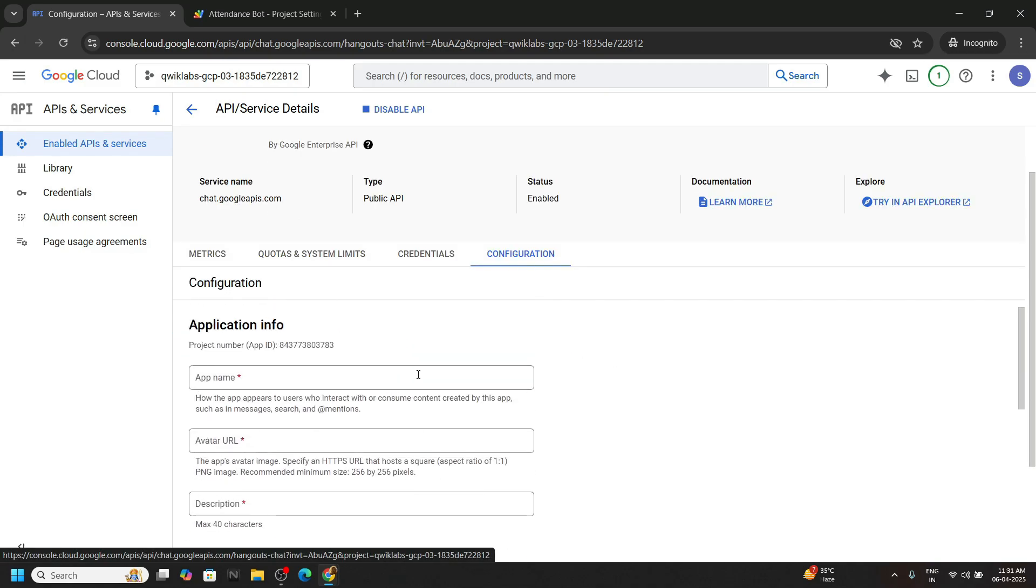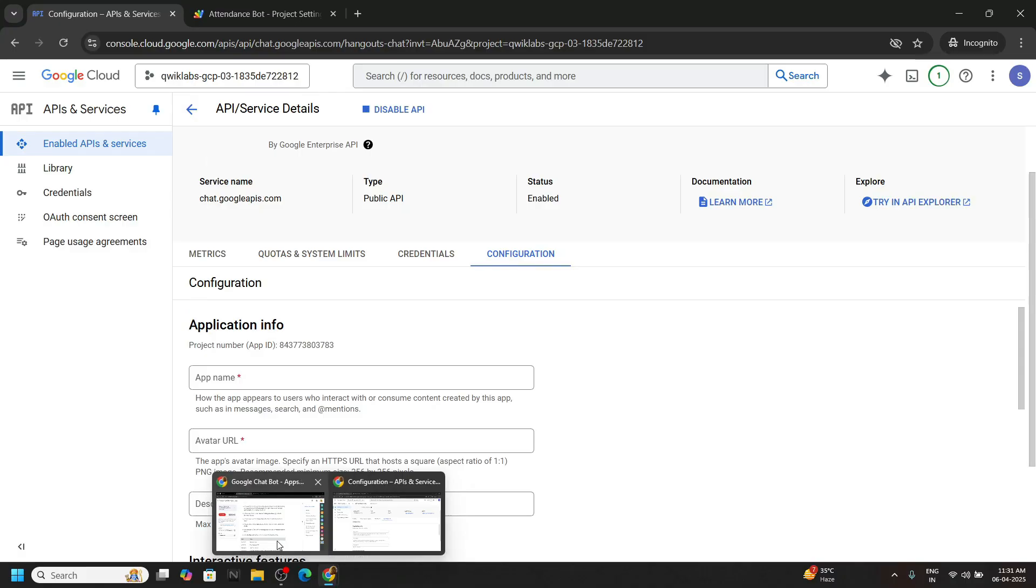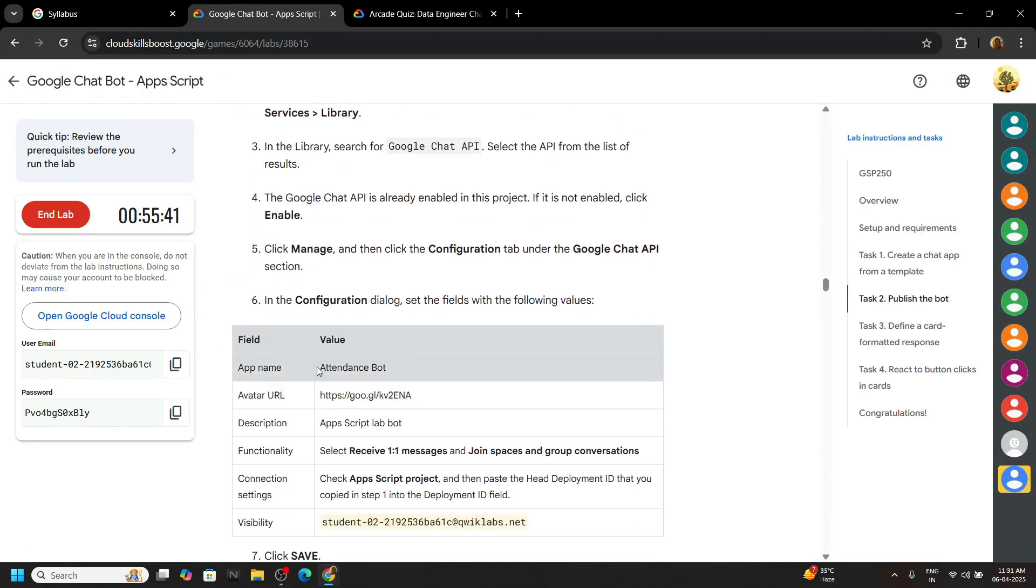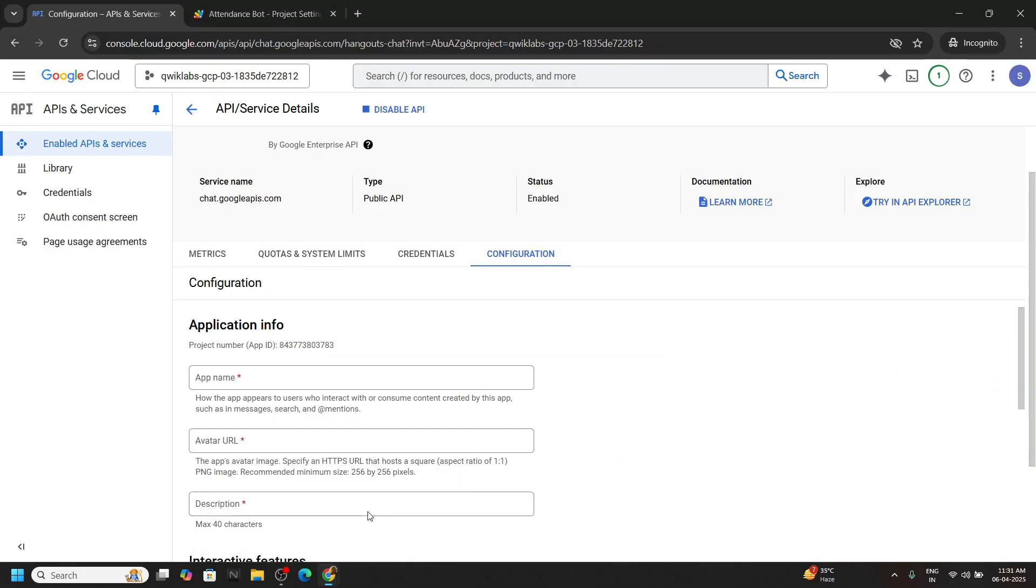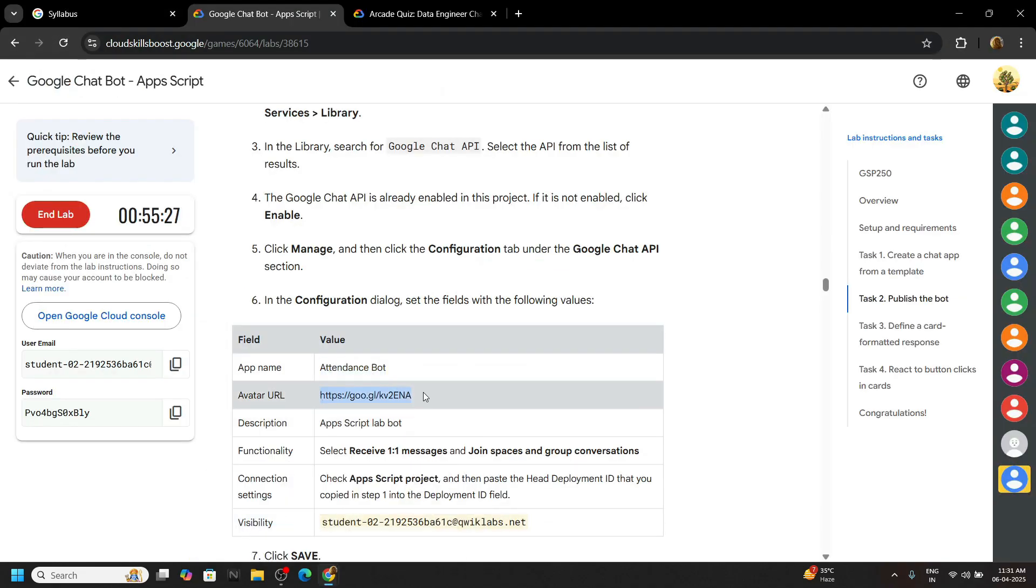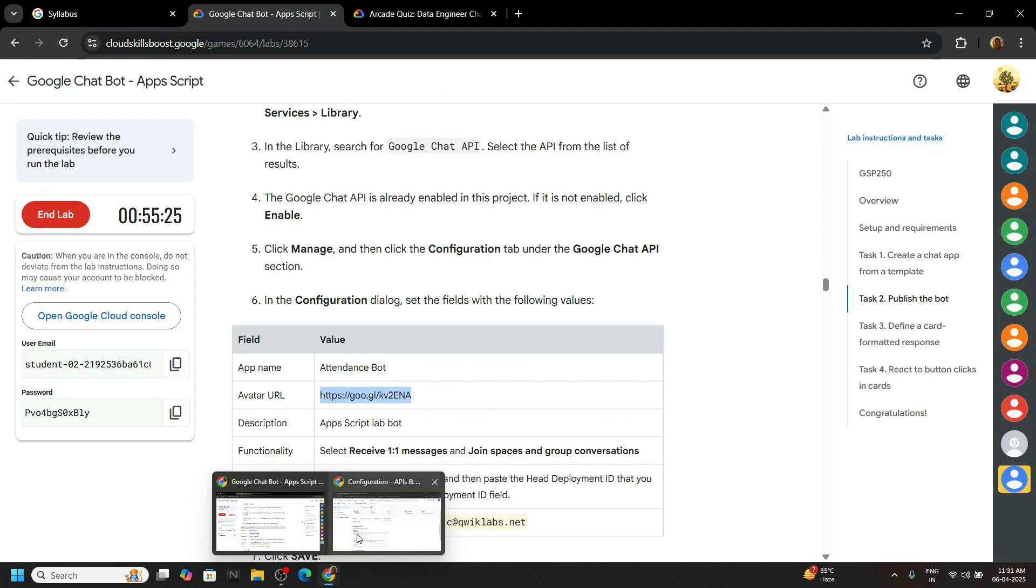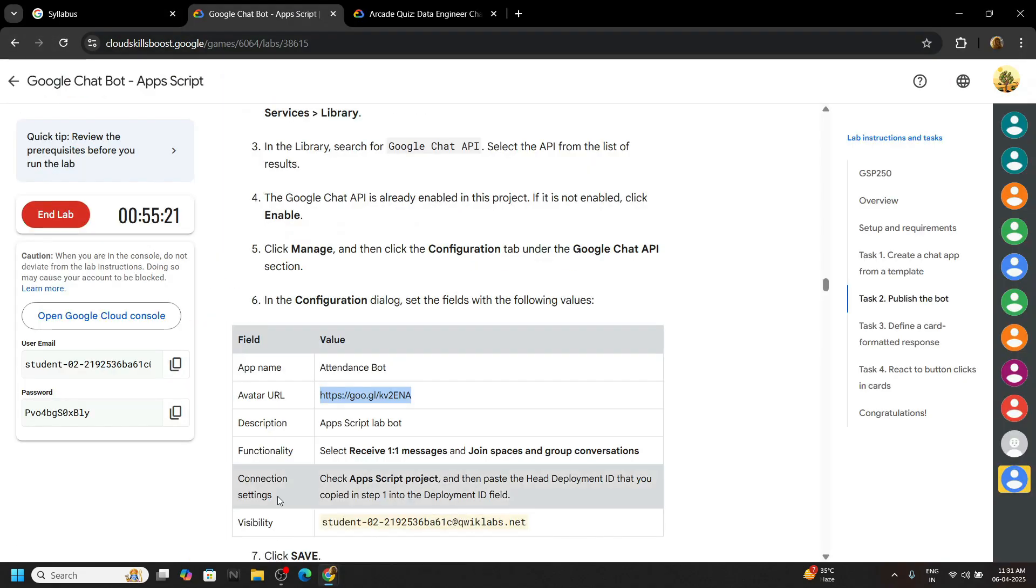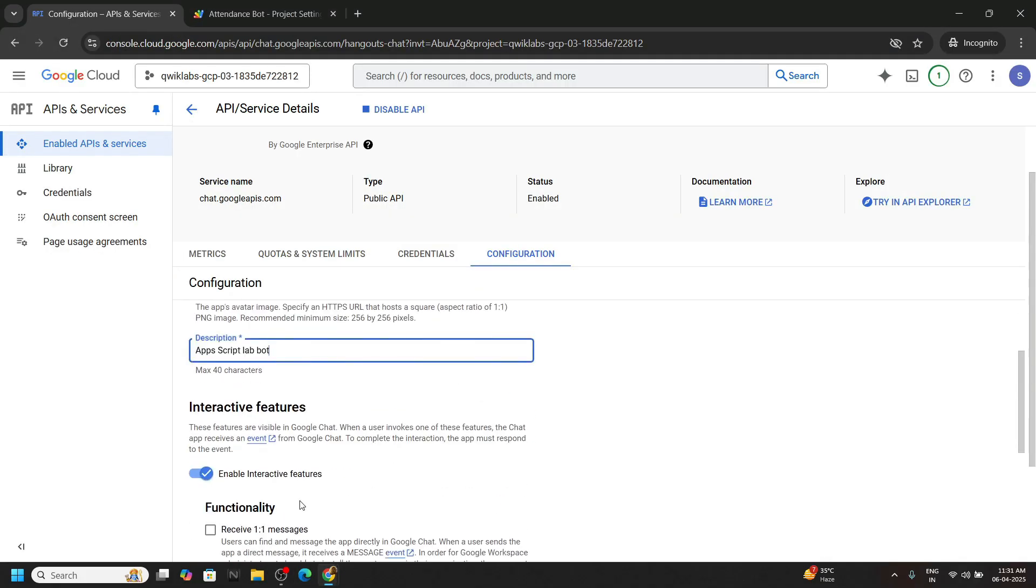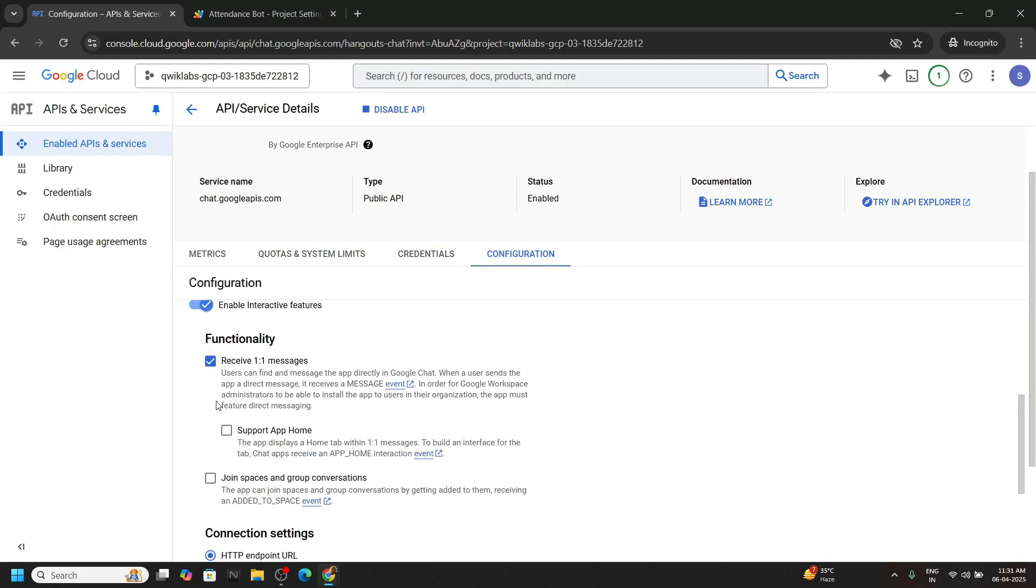Now we have to provide bunch of information from the lab. So simply go back. Copy the application name and other details and quickly paste them in the desired columns. Check these two boxes.